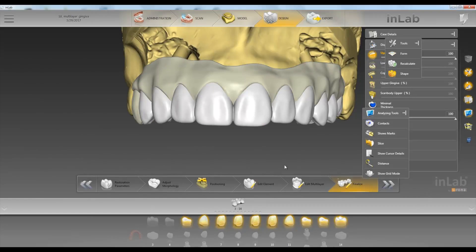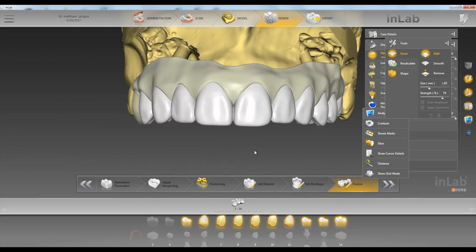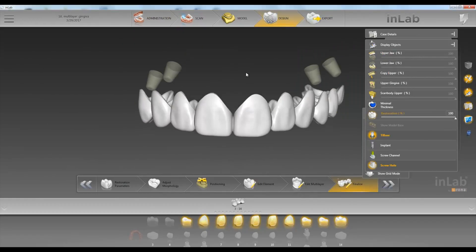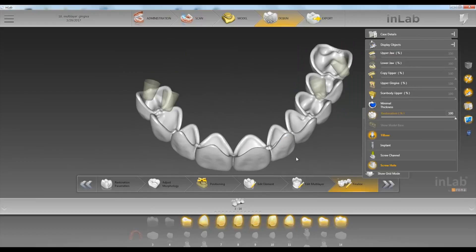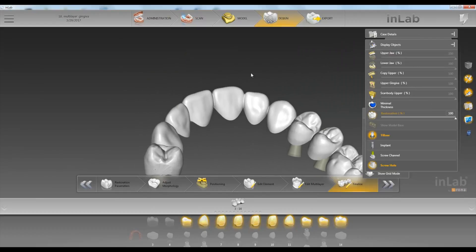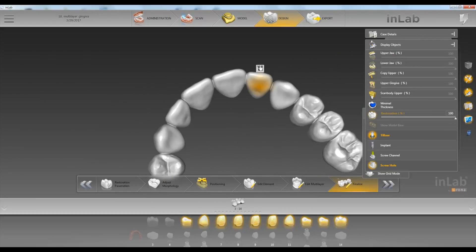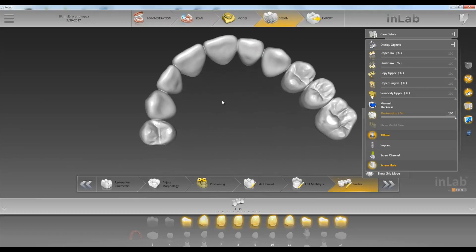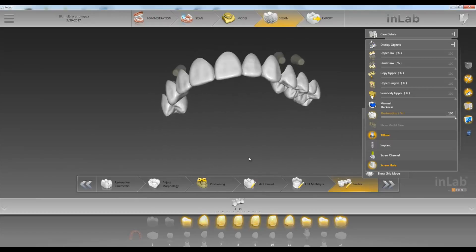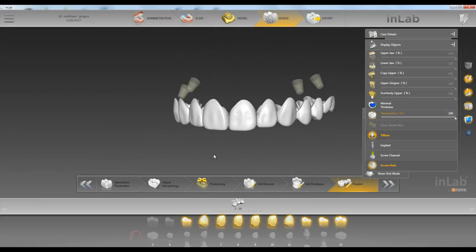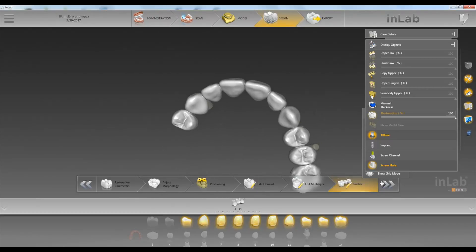In the finalized step, you have different tools as well. You can click on add and add anywhere on our upper bridge that you want. Then once we've made all our adjustments, we can click the arrow forward.